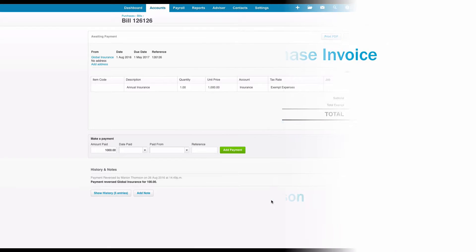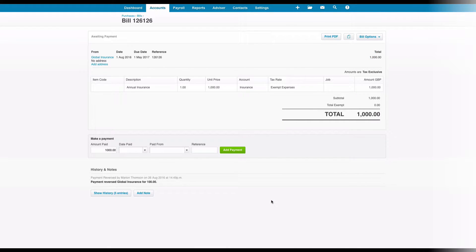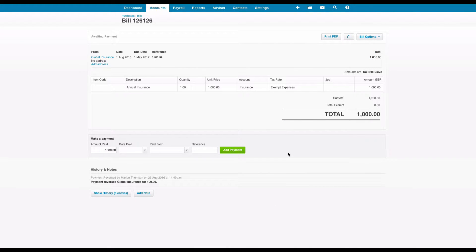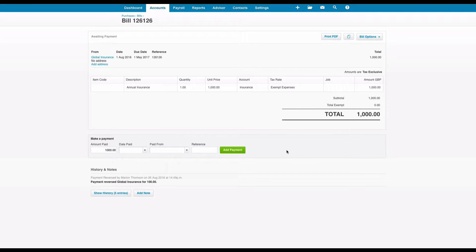What we're going to look at is a purchase invoice that's paid in installments. Here's an example: we've got an annual insurance invoice, and it's quite common that it will be paid in installments. It's going to be paid over 10 installments of 100 pounds each. So how do we deal with the 100 pound payment?